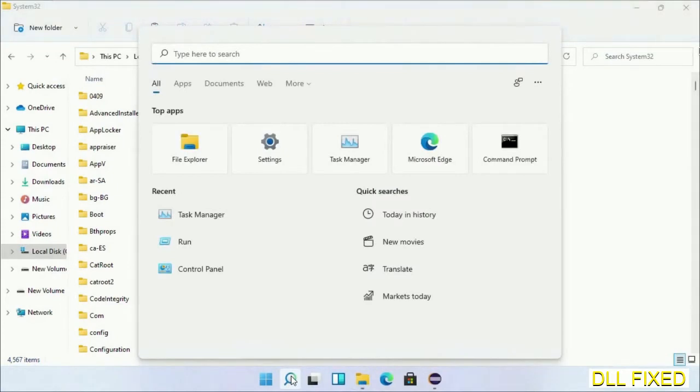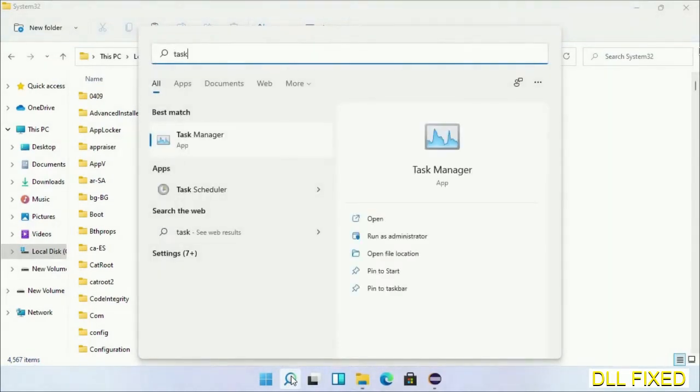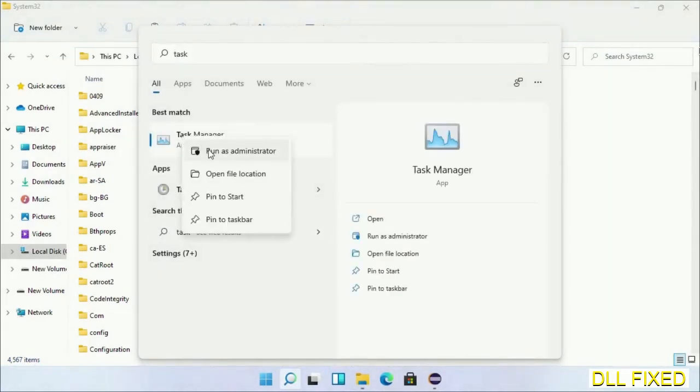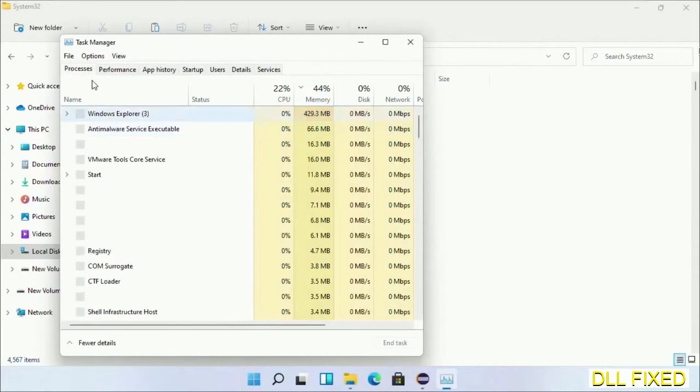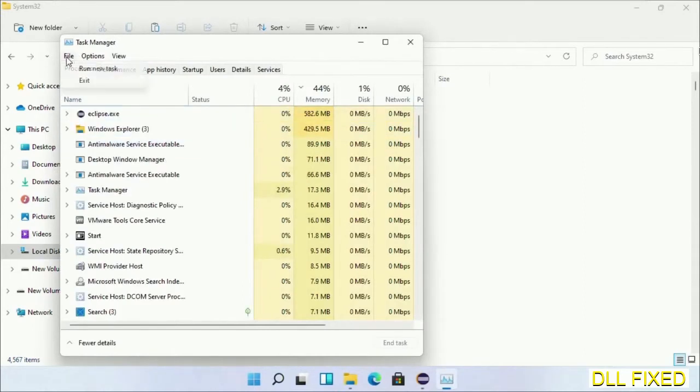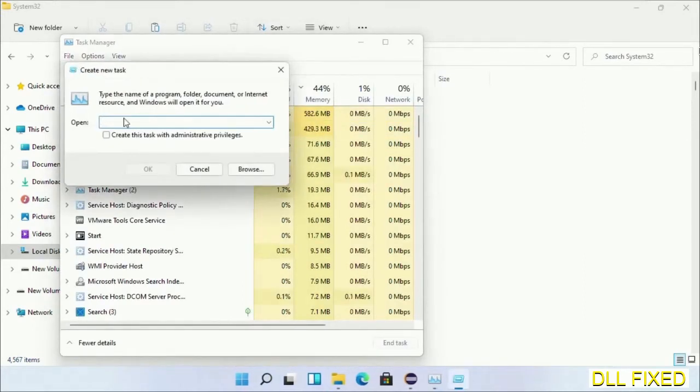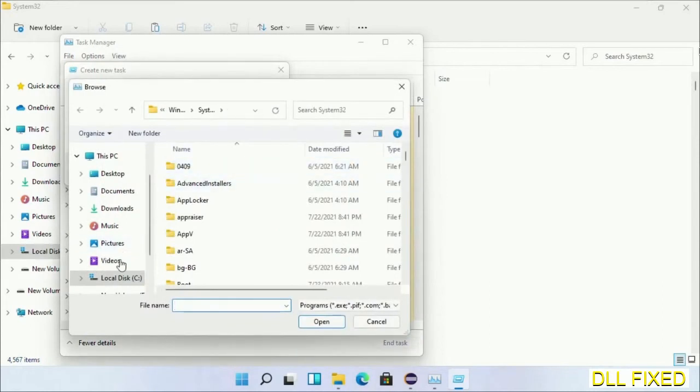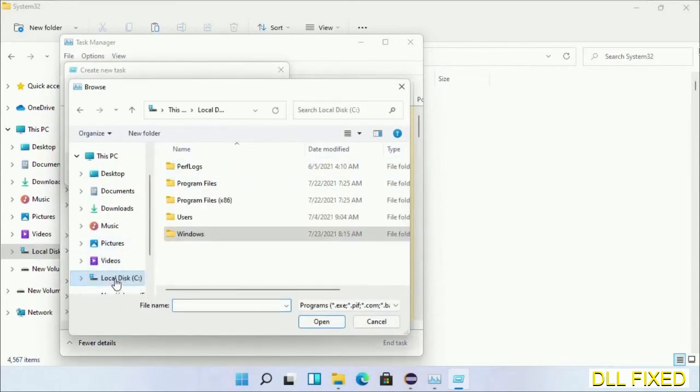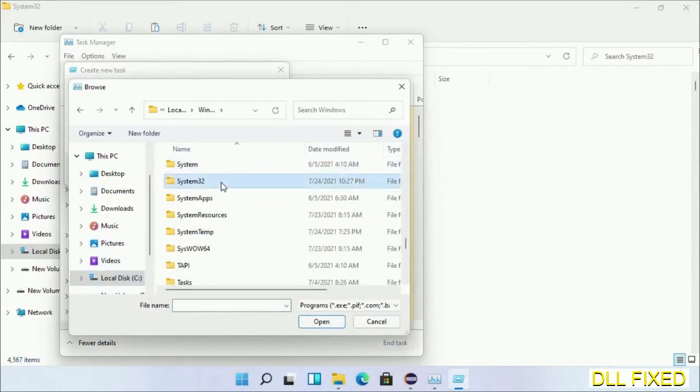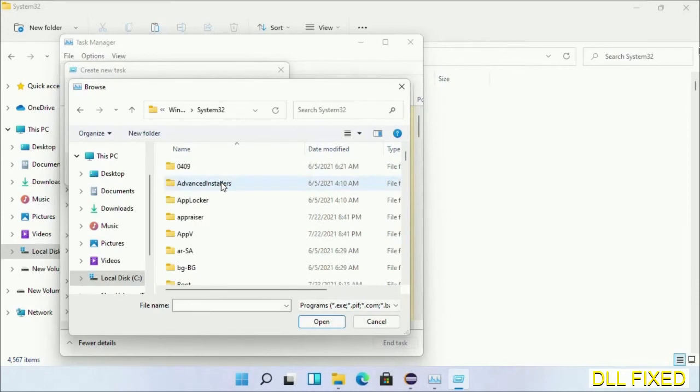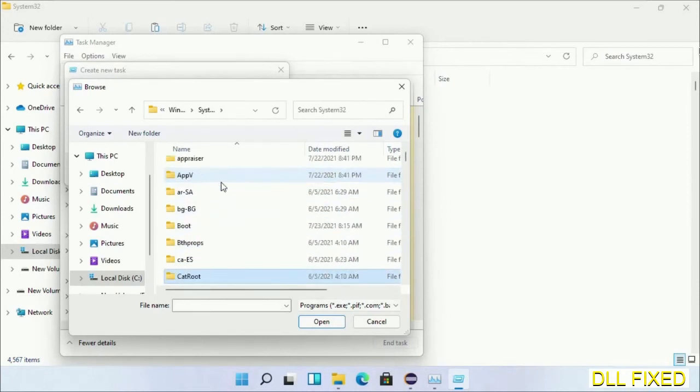Step two will register the DLL file we have just copied. Now open Task Manager with administrator access. Click File, select Run New Task, then click on Browse button. Now open C drive again, open Windows folder, open System32 folder. Now in the list we have to select this file.